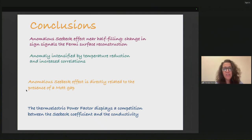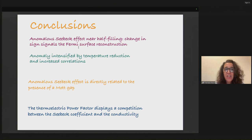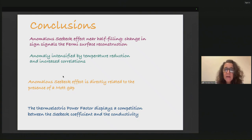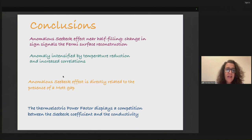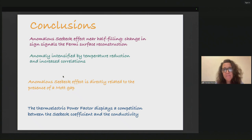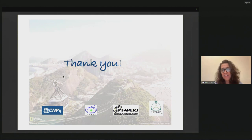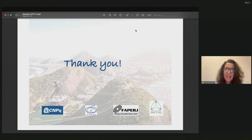In conclusion: we find an anomalous Seebeck effect near half filling with a sign change that signals a Fermi surface reconstruction. This anomaly is intensified by temperature reduction and by the increase in correlations. The anomalous Seebeck is directly related to the presence of a Mott gap or a charge density wave gap. The thermoelectric power factor displays competition between the Seebeck coefficient and the conductivity. Thank you for your attention and to those who funded the research.